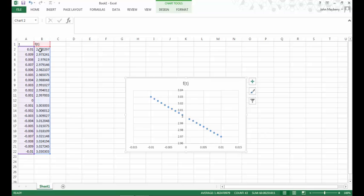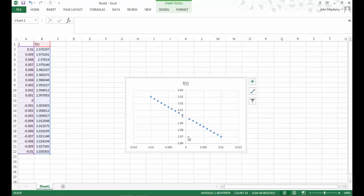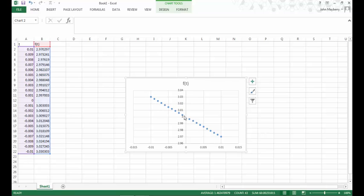Here you'll notice that Excel has plotted a point for each input-output pair. For example, 0.01 and 2.97, that would be this point right here, and it tells me the coordinates of that point as well. You'll notice that as I decrease t towards zero on the horizontal axis, if I look at the values of these points, their values approach three. Similarly, if I increase t towards zero, so that would be the limit from below or the limit from the left, it does appear that the function is approaching three from that direction as well.